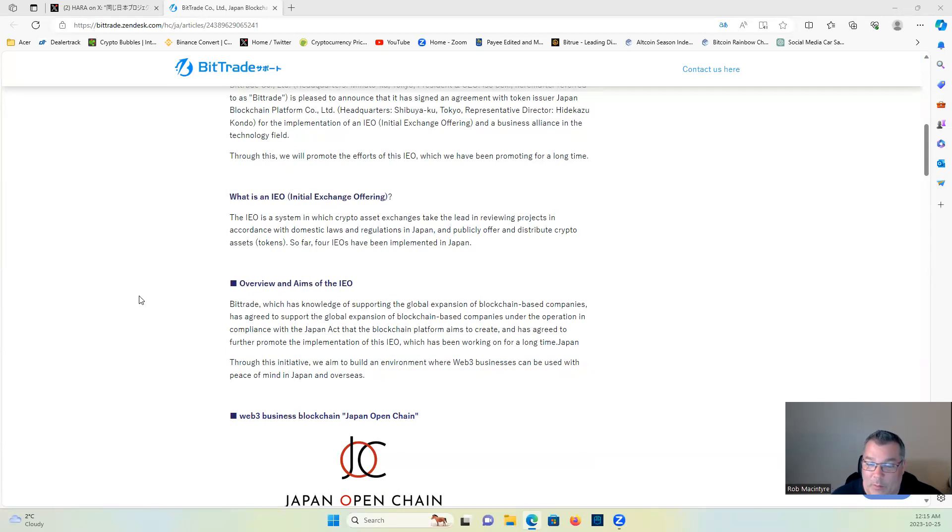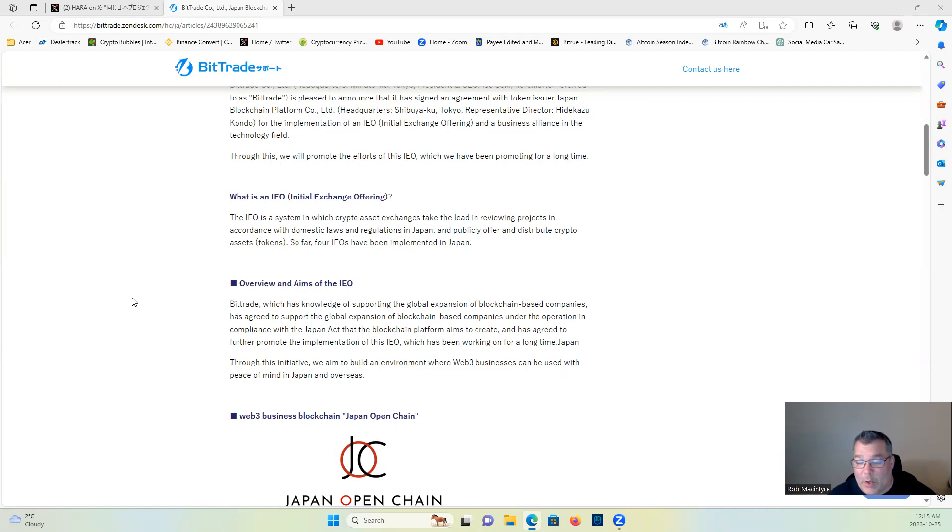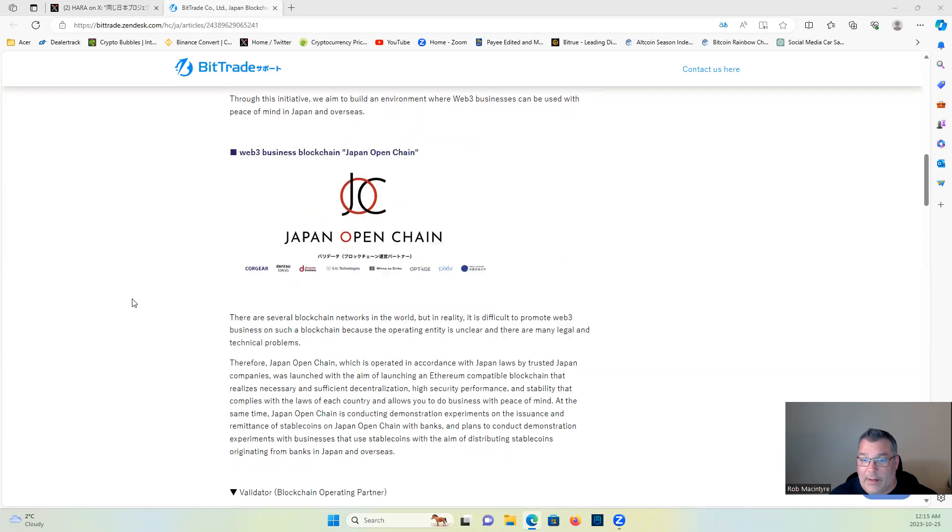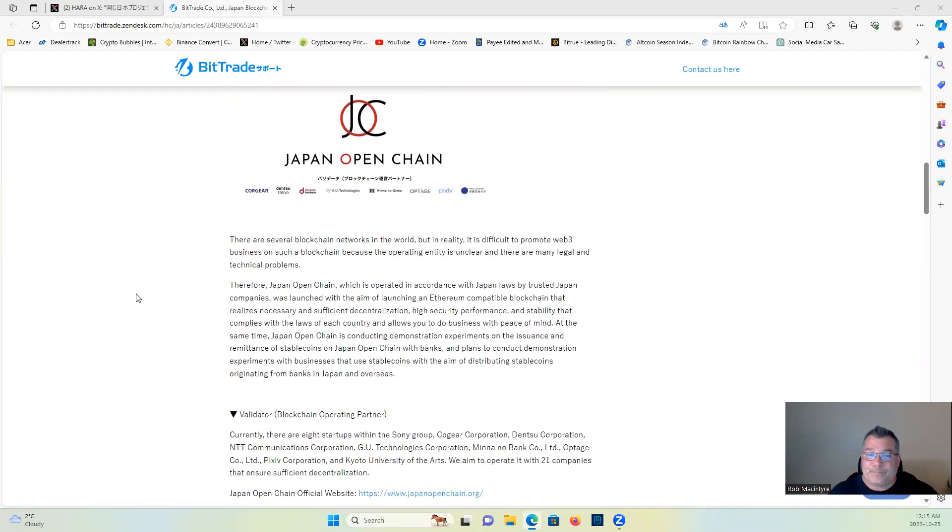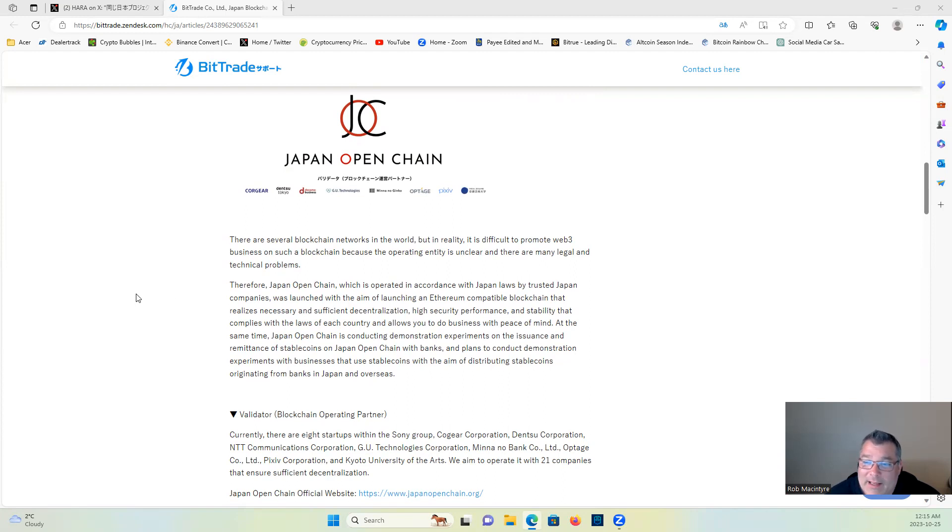Who's a Web3 company guys? Who's in Japan right now who's trying to expand, grow, and everything? That's right, Jasmine. That would be why Hara is sharing this kind of stuff right now and pushing it. There are several blockchain networks in the world, but in reality, it is difficult to promote Web3 business on such a blockchain because the operating entity is unclear and there are many legal and technical problems.